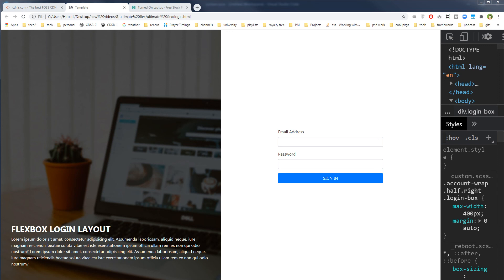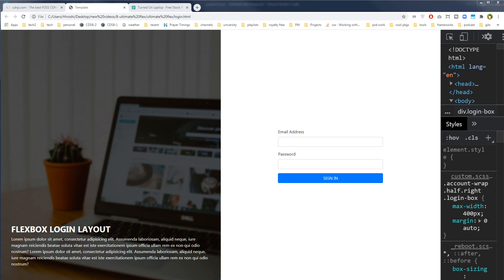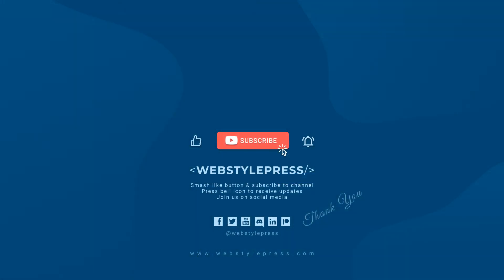I hope you liked this video. If I missed anything or you have something to add, comment down below and ask questions related to this topic. If you haven't already subscribed, subscribe to the channel and hit the bell icon. Join us on social media — links are in the description below. Stay tuned for more updates, I'll see you in the next video.